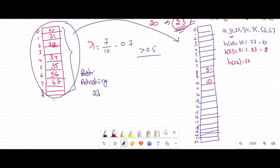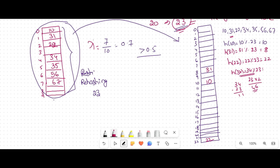H(22) = 22 mod 23 = 22, so element 22 is inserted in bucket 22. H(34) = 34 mod 23: since 23 × 1 = 23 and 34 − 23 = 11, so element 34 is inserted in the 11th bucket. H(35) = 35 mod 23 = 12, so element 35 is inserted in the 12th bucket.